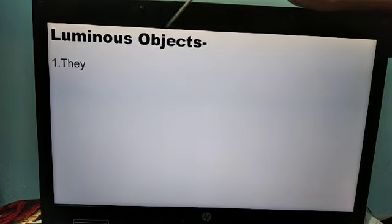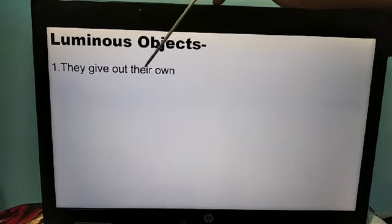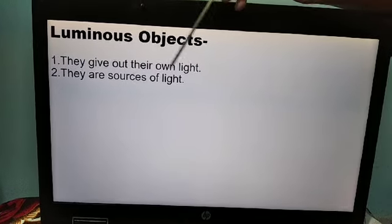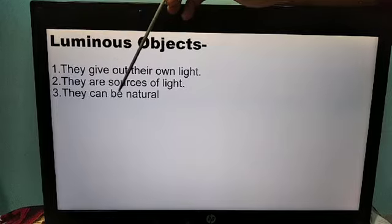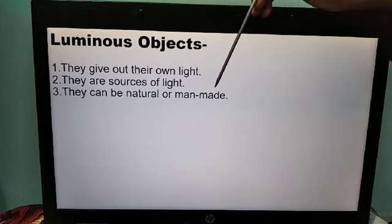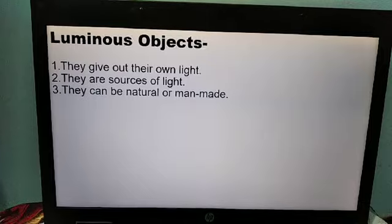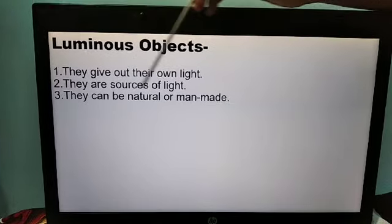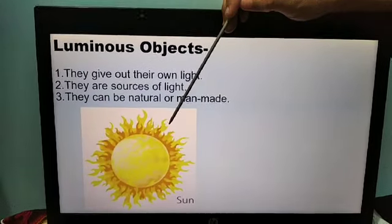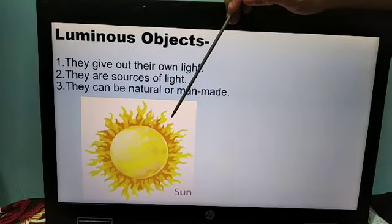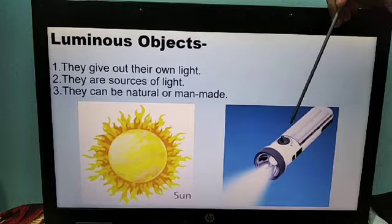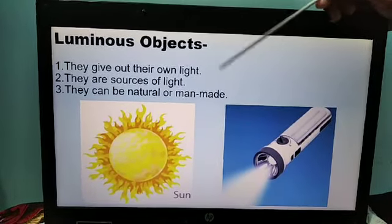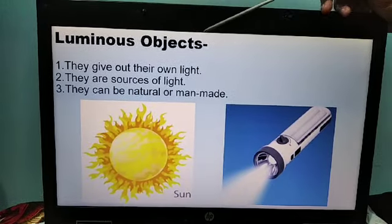Next is luminous objects — they give out their own light. They are sources of light and they can be natural or man-made. Like the sun is a luminous object — this is natural. A torch is also a luminous object but it is man-made. Anything which gives light is called a luminous object.